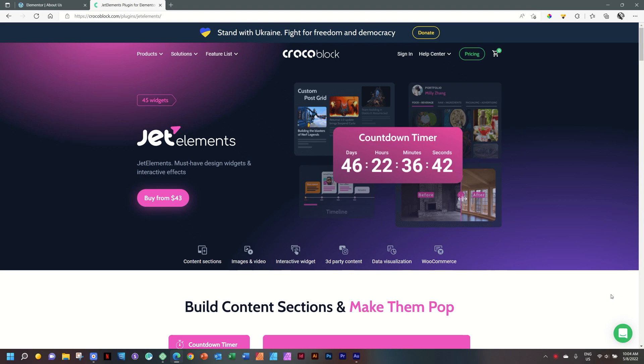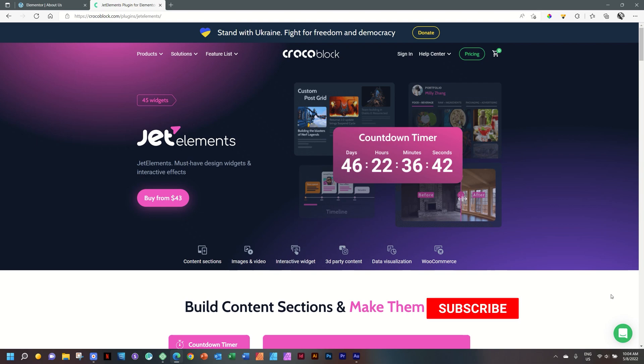Good morning, good afternoon, good evening, and good wherever you are. Welcome to our series on Jet Elements from CrocoBlock for Elementor, which can be used in the Elementor free version to give you the pro sensation. In this video, we'll be looking at animated text.